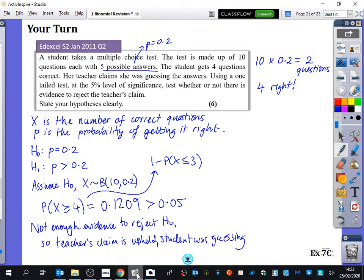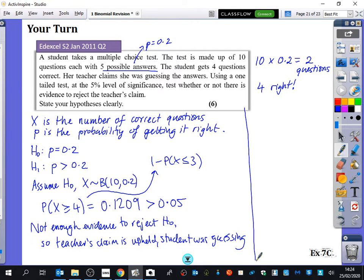We've just done this question about multiple choice questions and completed a full test. We worked out that we weren't going to reject the null hypothesis because 12% was bigger than 5%. But there's a different way I could have answered this question — using critical regions. So I'm going to use critical regions and find the critical region at the 5% significance level.